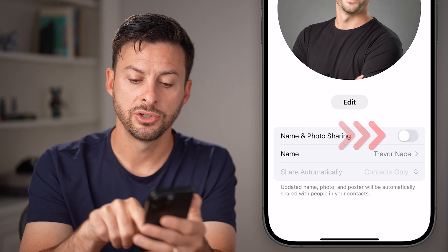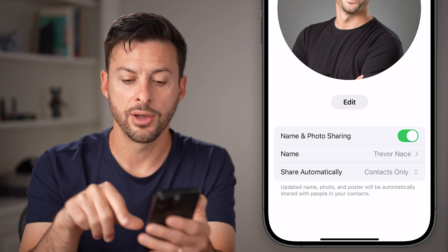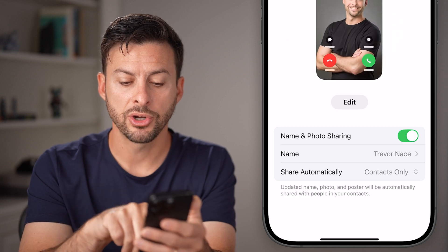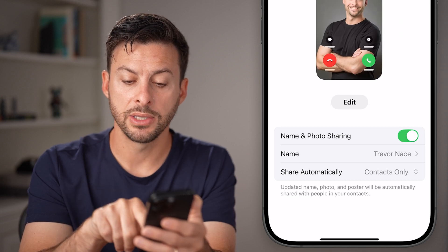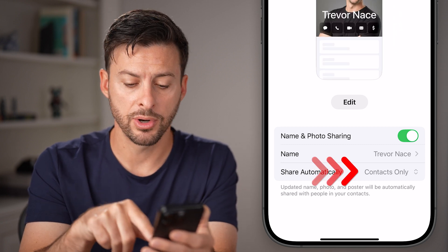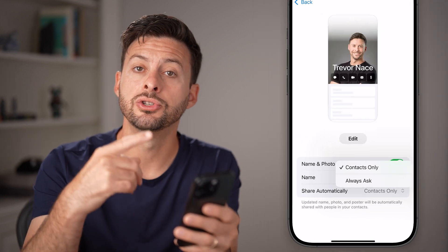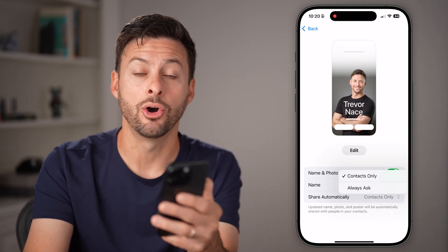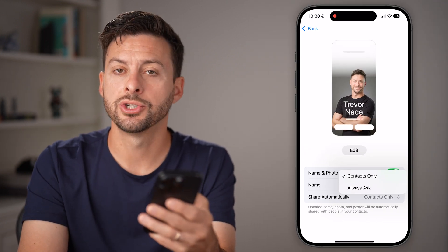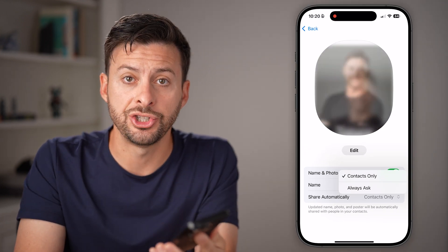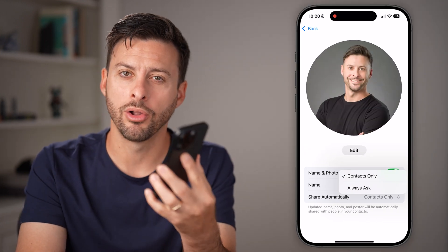If that is turned off, just toggle that on. Make sure under Name it's associated with your name, and then for Share Automatically, you can choose to Ask Always or just automatically share it with all of your contacts.